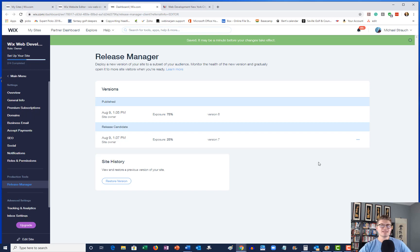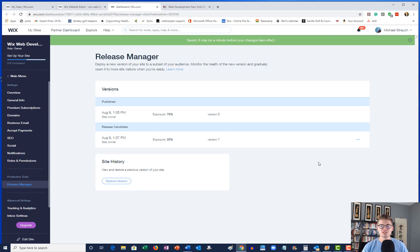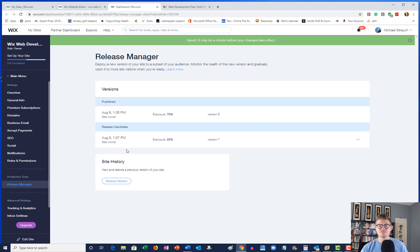And where those leads are coming from and which pages are doing better, which published versions doing better. And this Release Manager gives you all of that right here.